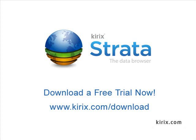Well, that's about it for this screencast. So go ahead and download a free trial of Kirix Strata from our website, try it out, and let us know what you think. Thanks.